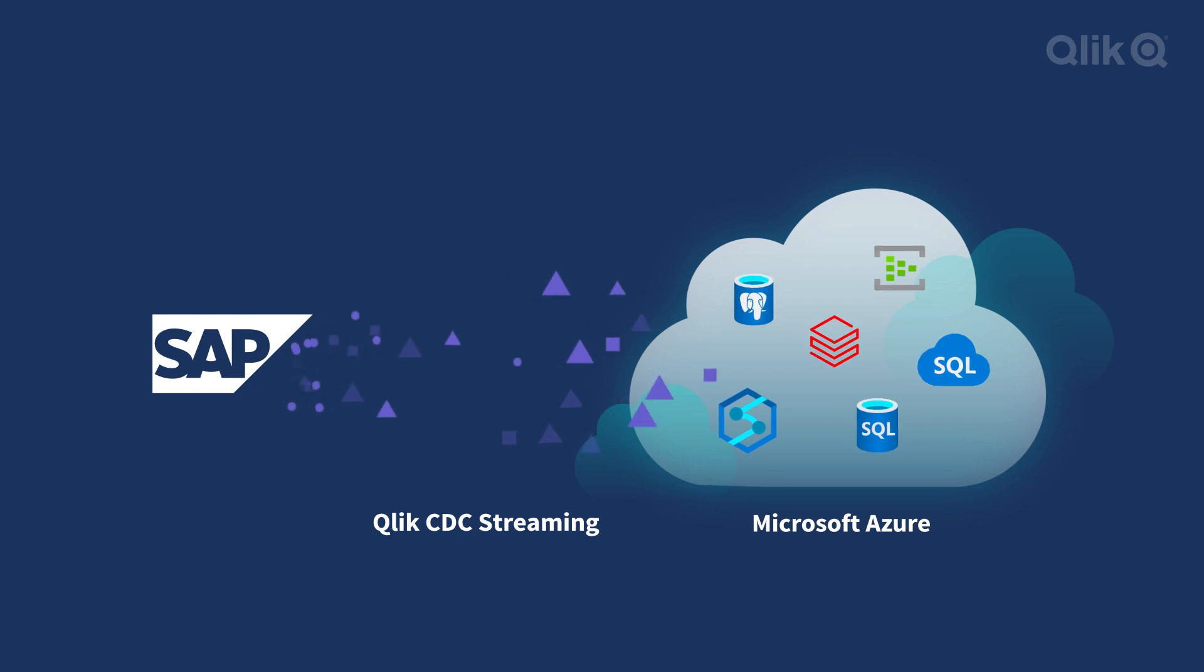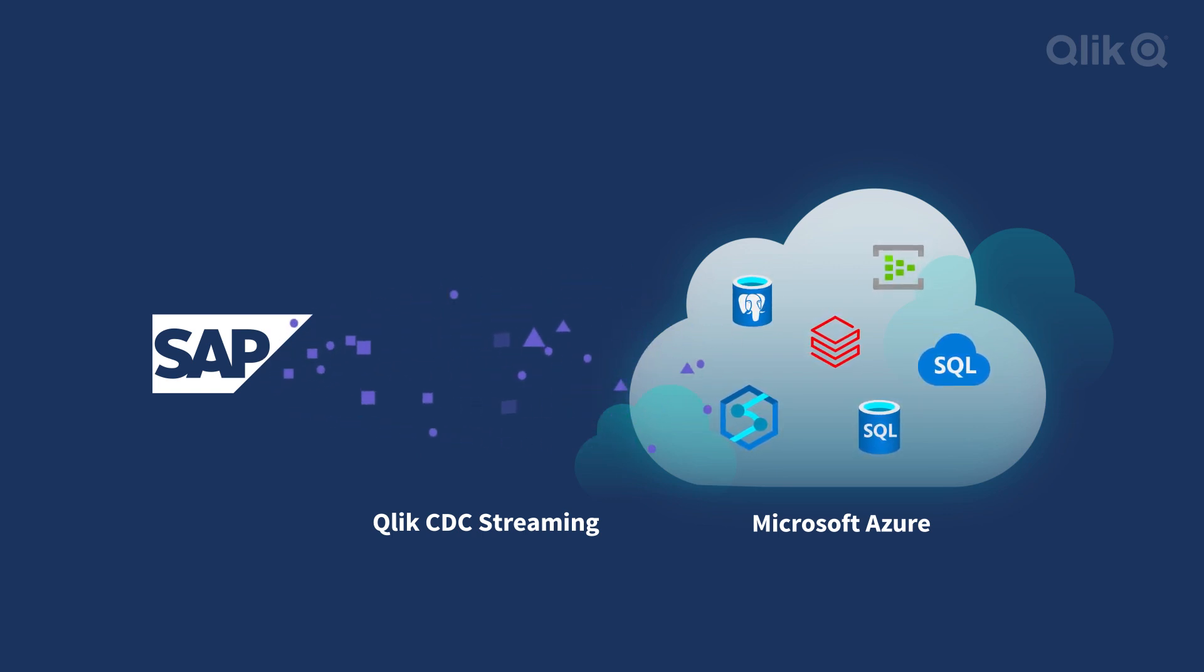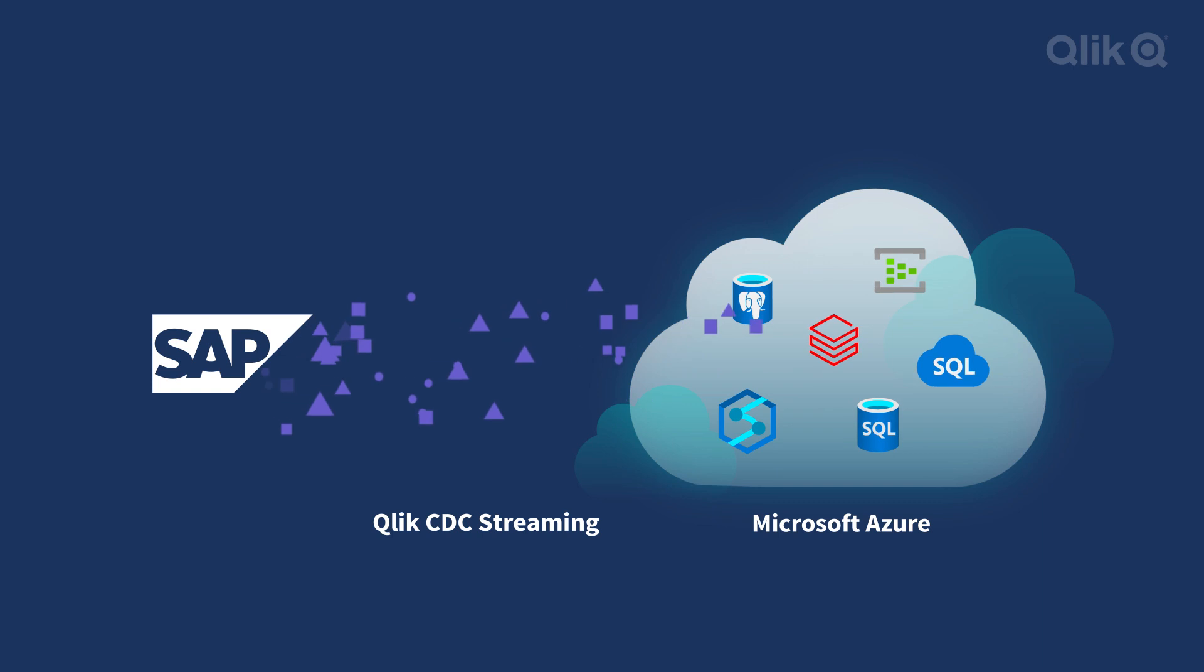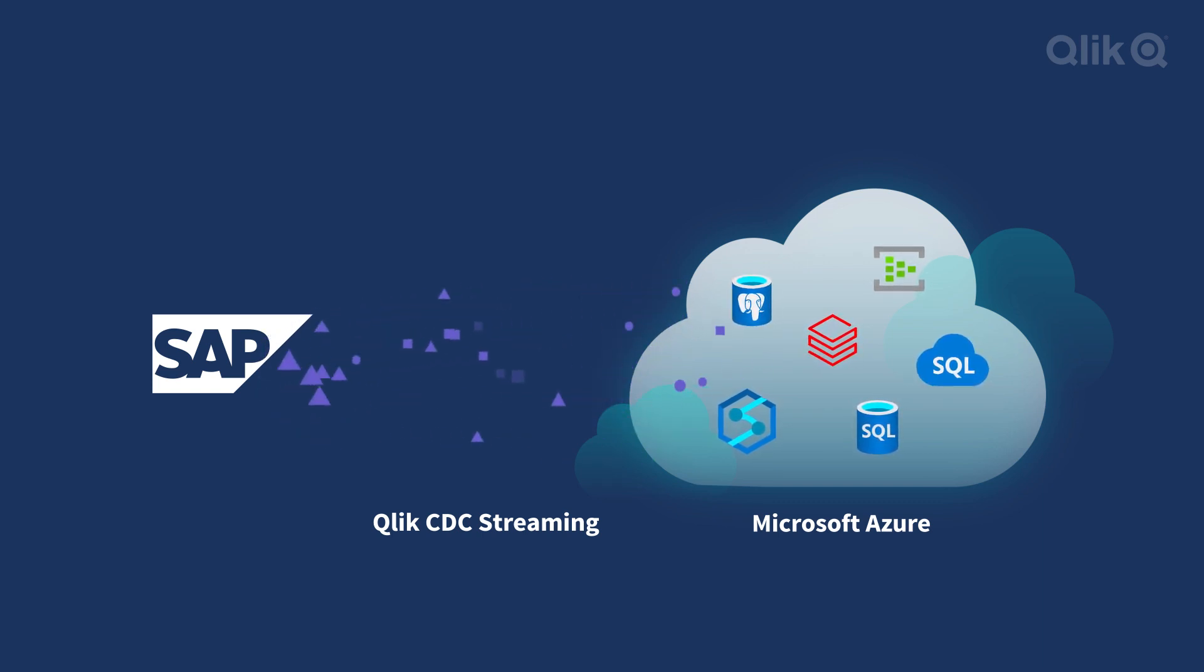Qlik Data Integration continuously delivers every update in your SAP data to Azure in real-time with our unique, scalable change data capture technology.